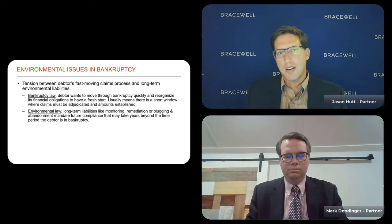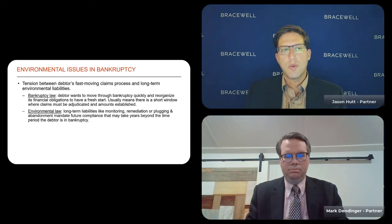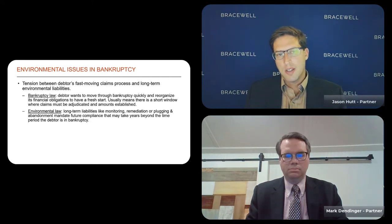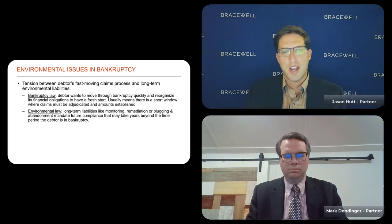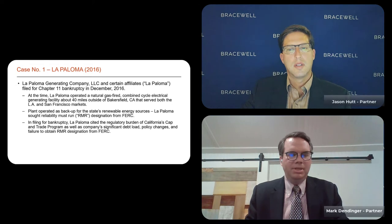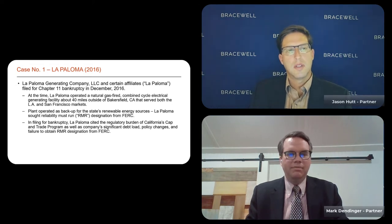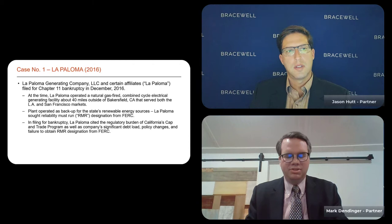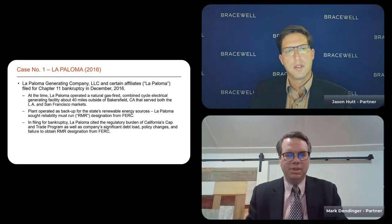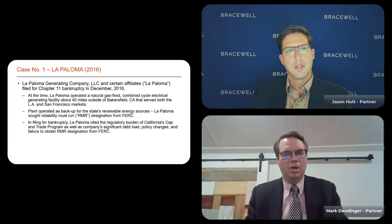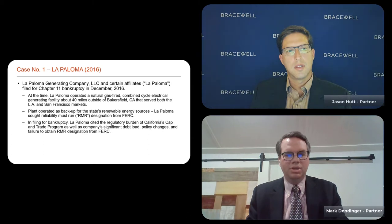Let's jump into the decisions. We have three to highlight for you today. The first is La Paloma, the second is Philadelphia Energy Solutions, and the third is Fieldwood Energy, which is the most recent decision and just concluded in Texas a few months ago. Starting with La Paloma — this is a somewhat dated decision at this point, but still very relevant for purposes of highlighting the intersection of environmental and bankruptcy law.